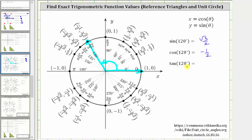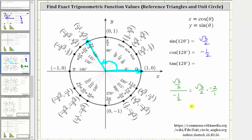The tangent of 120 degrees equals y divided by x, which is square root three over two divided by negative one-half. Instead of dividing by negative one-half, we multiply by the reciprocal: square root three over two times negative two over one. We can simplify the twos, giving us square root three times negative one, which is negative square root three. So we get the same trig function values using the unit circle as we do using a reference triangle.